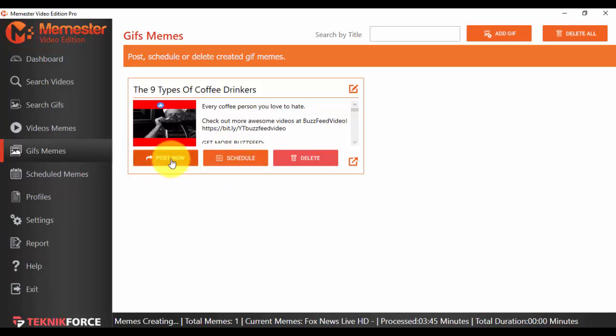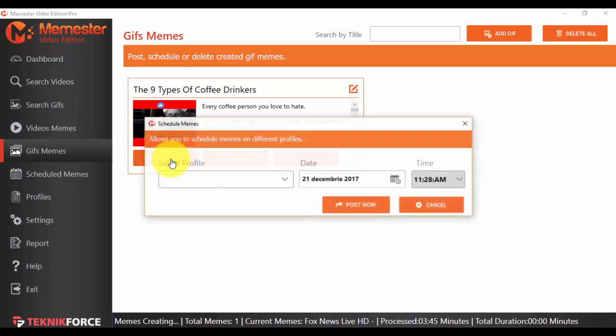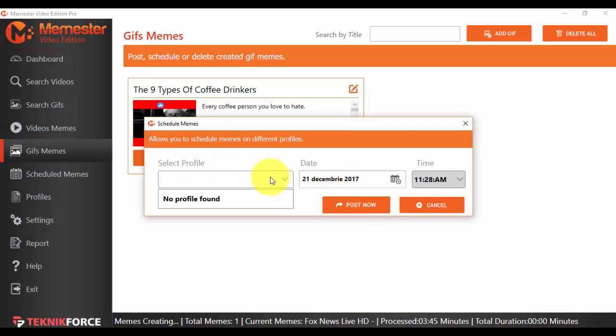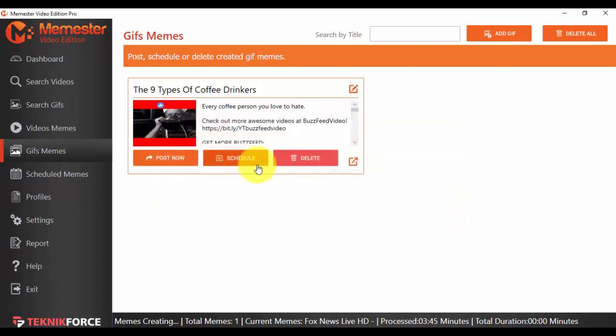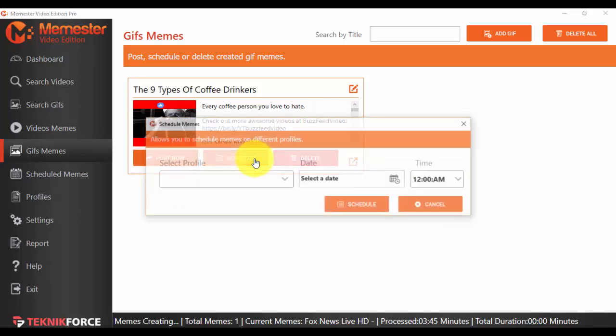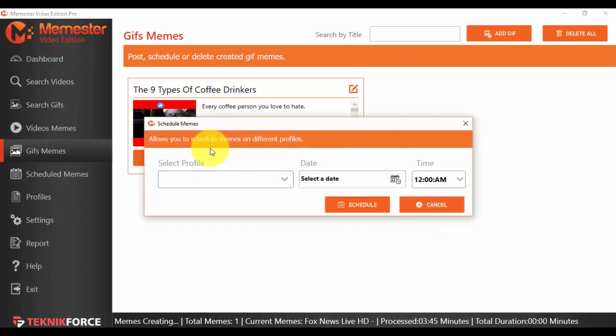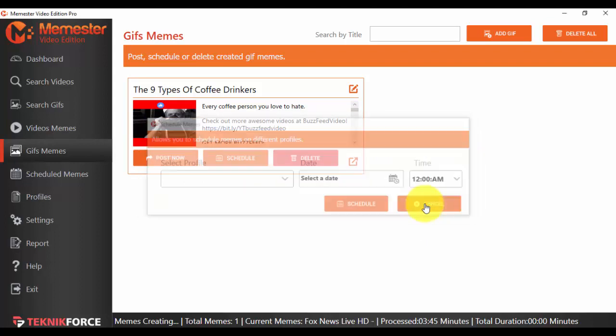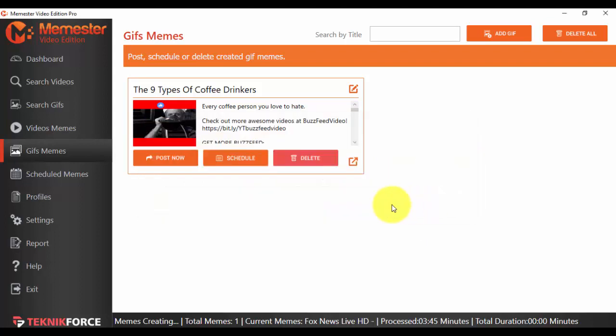by clicking the Post Now button and selecting the profile. We have no profile now, but I will show you how to do it. Or you can schedule them by selecting the profile, and it will schedule them automatically. You can also delete them if you want.